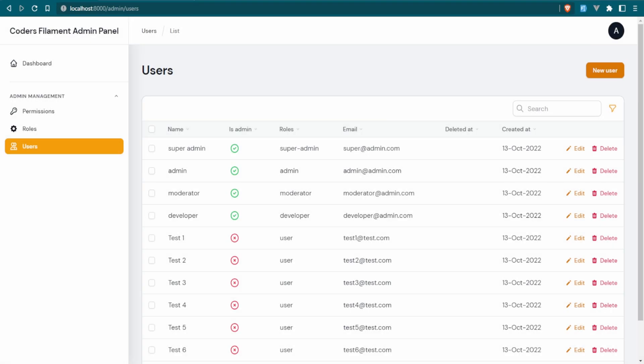If you're new to the channel, welcome. If you're not new, welcome back. Today we are continuing on with our Filament admin panel series, and I want to work on some customization. A lot of you guys have asked me, how do you customize different things? There are a few different ways you can do it.